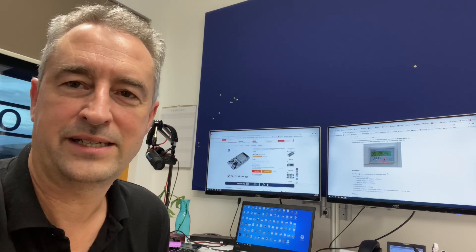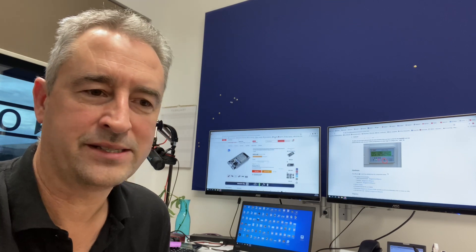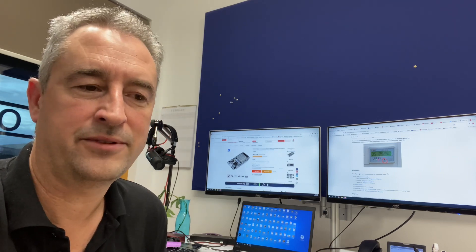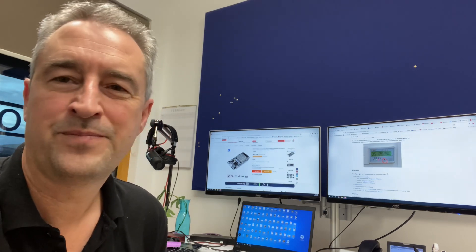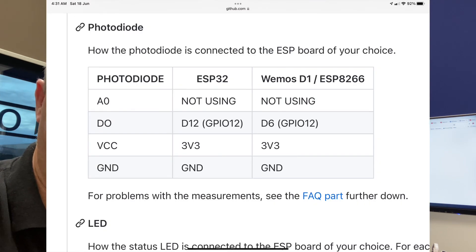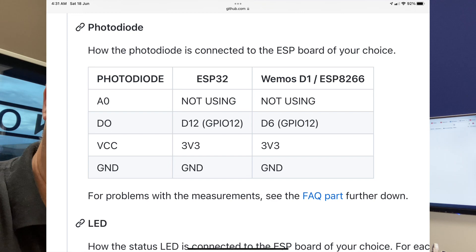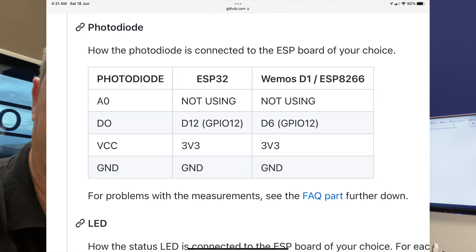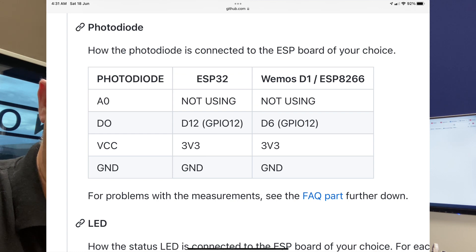So once you've got all of that, the first thing you need to do is connect up your hardware. So the way you're going to do this is you're going to use your three cables. You're going to connect from the 3.3 volt power supply, not the 5 volt, on your ESP32. Connect from that over to the positive VCC or positive supply on your photodiode board.